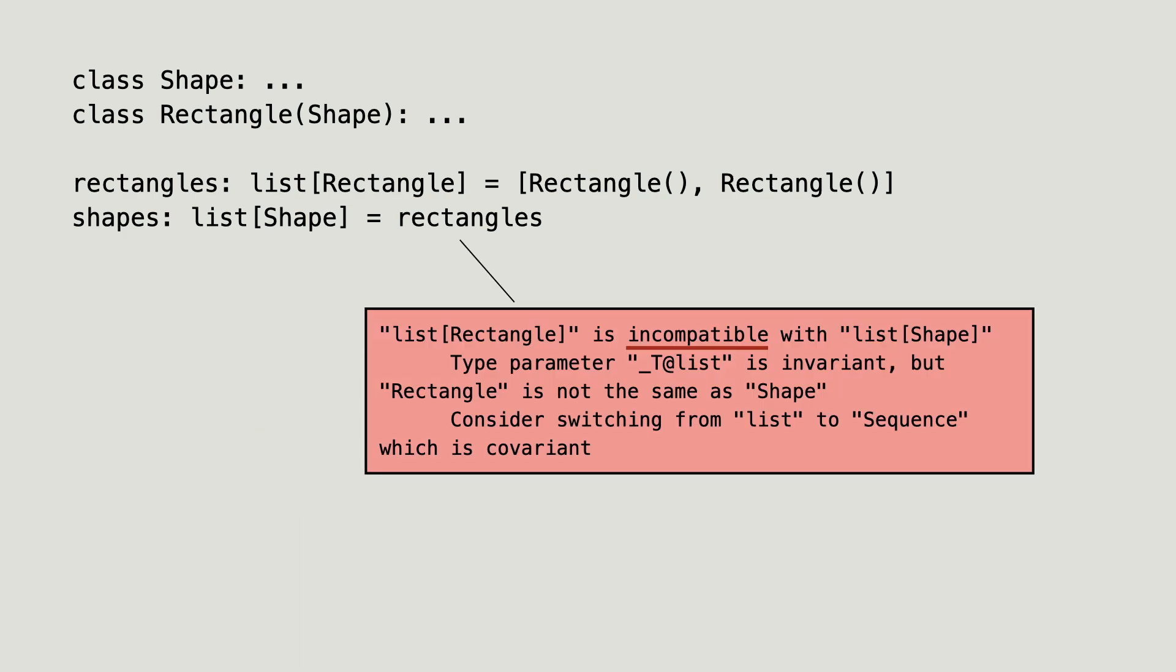Static type checker Pyrite says the list of rectangle is not compatible with the list of shape. Now the first thing you might ask yourself is why would you cast the shapes anyway? Well let me extend the example.